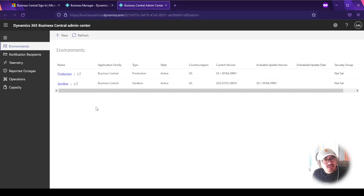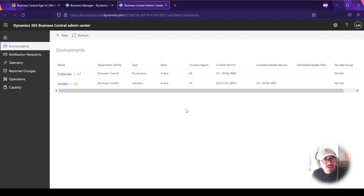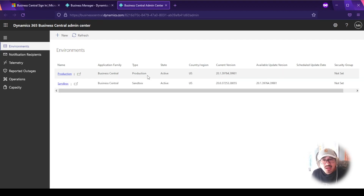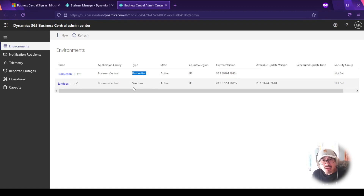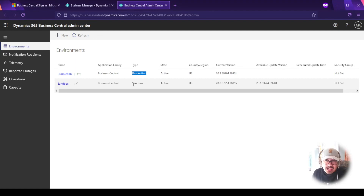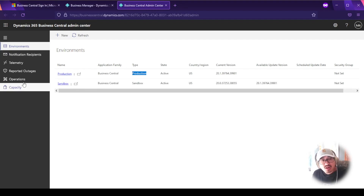The first thing you'll notice in the admin center is the Environments tab, where you can see all your environments in one place. One environment could be named 'Production' — or your company name — and its type is production. You may also have a sandbox. If you don't, you should create one; you can have up to three sandboxes, though they all share the same storage.